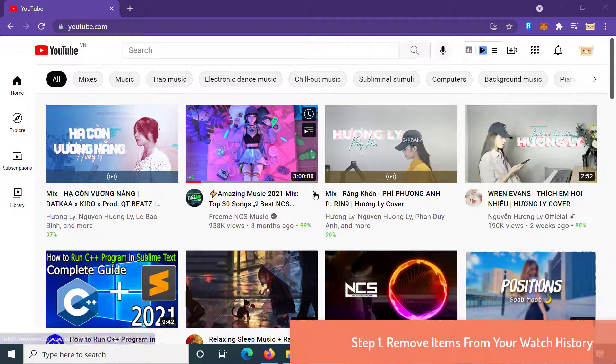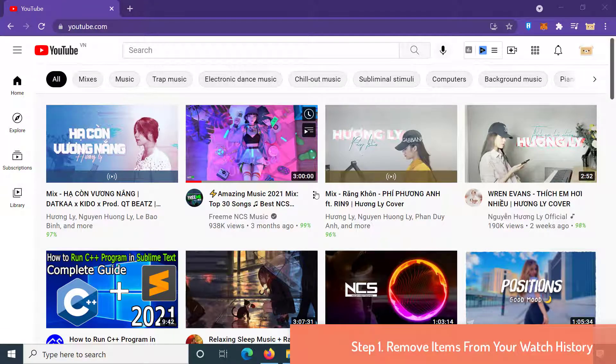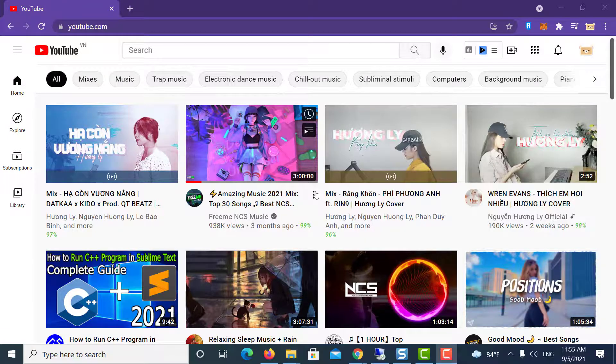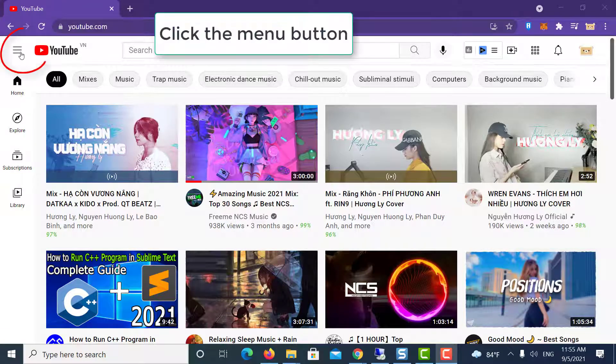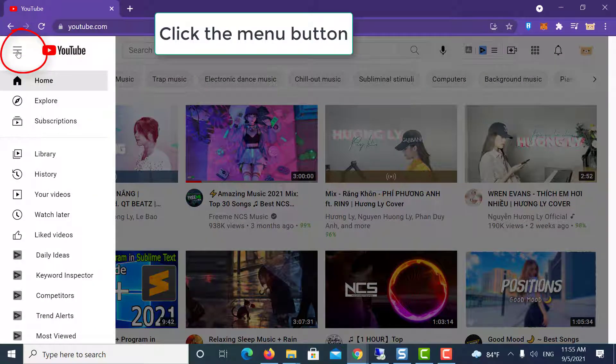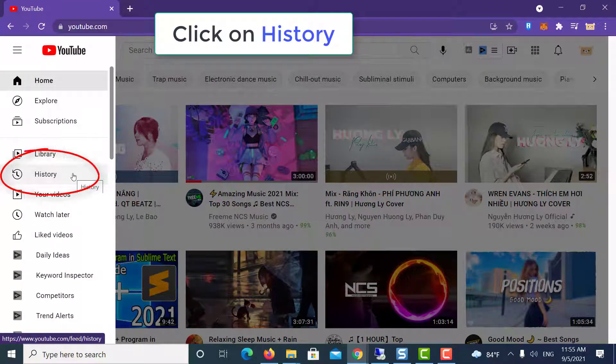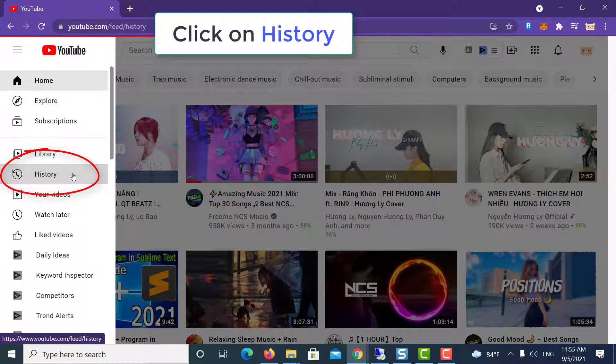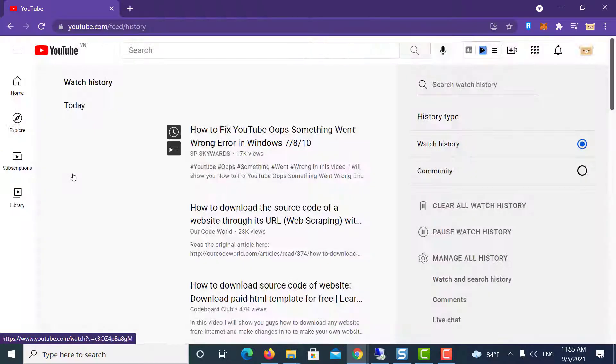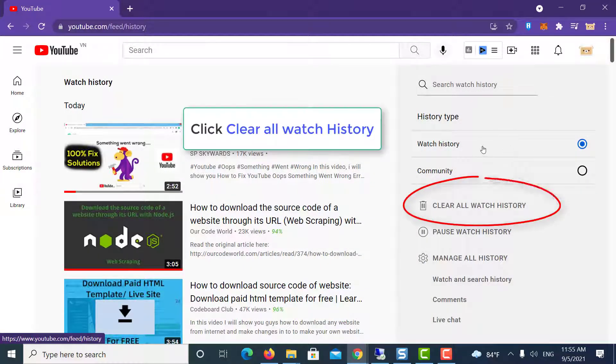Step 1: Remove items from your watch history. To do this in your web browser, head to the YouTube website and click the menu button at the top left corner of the page. Click the History option under Library in the sidebar, then click Clear all watch history.